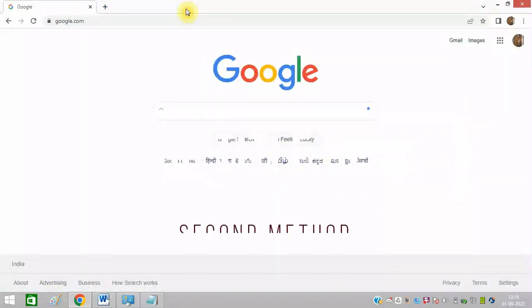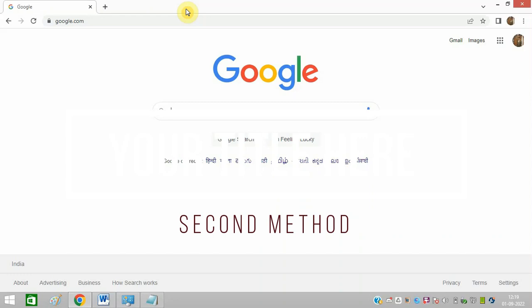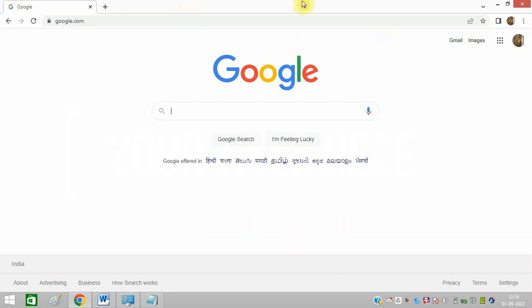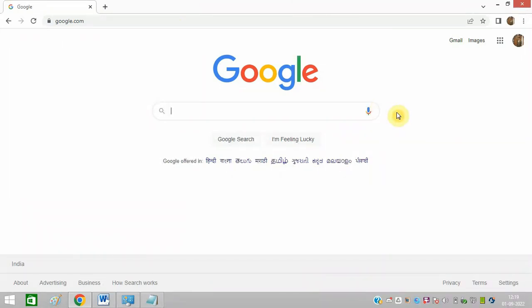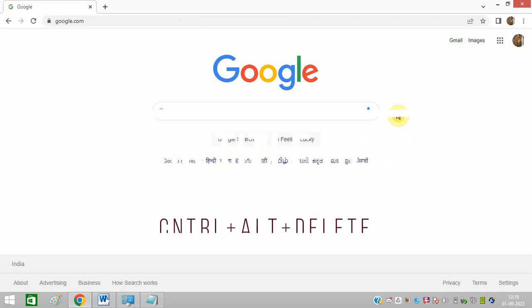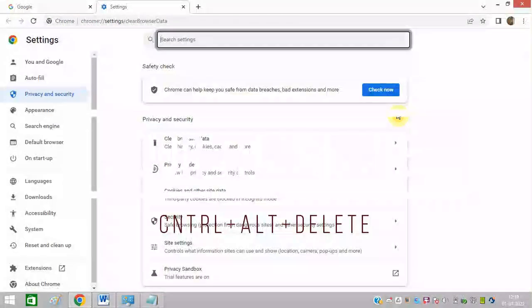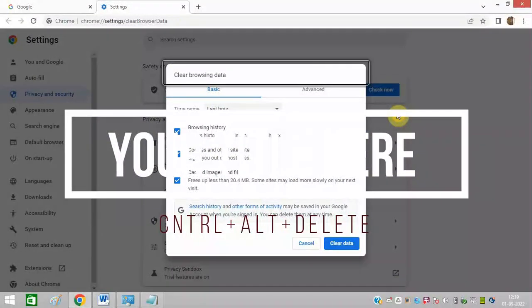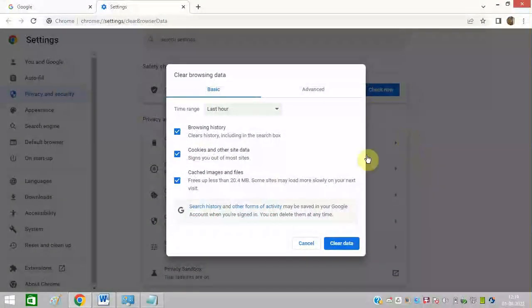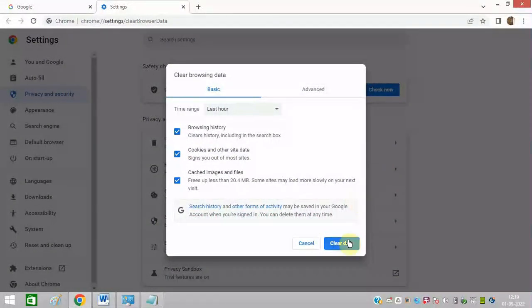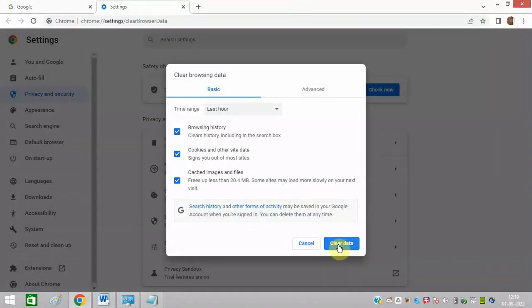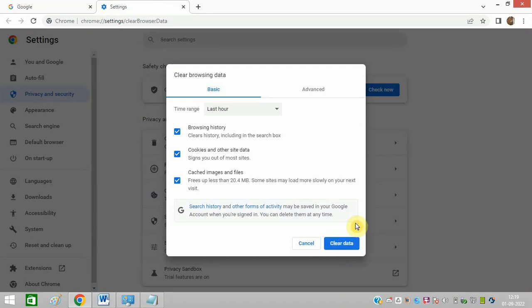So the next method is to clear your cache and cookies. Simply open your Google Chrome and press Ctrl+Shift+Delete from your keyboard. This page will open up and you just need to click on Clear Data and everything will get cleared from your PC, and then you can try to play the video again.